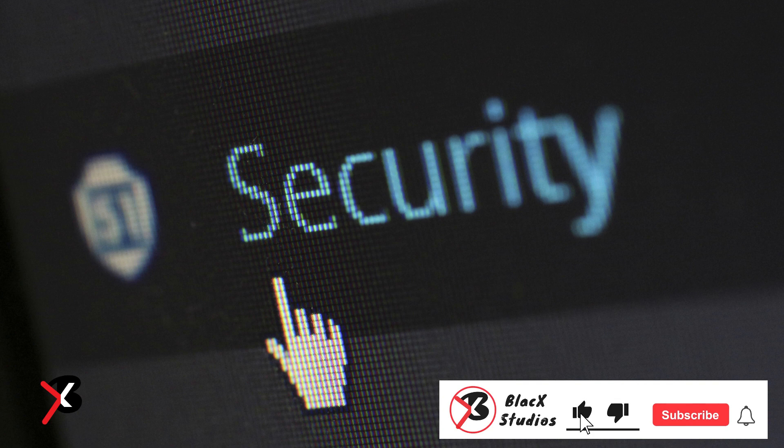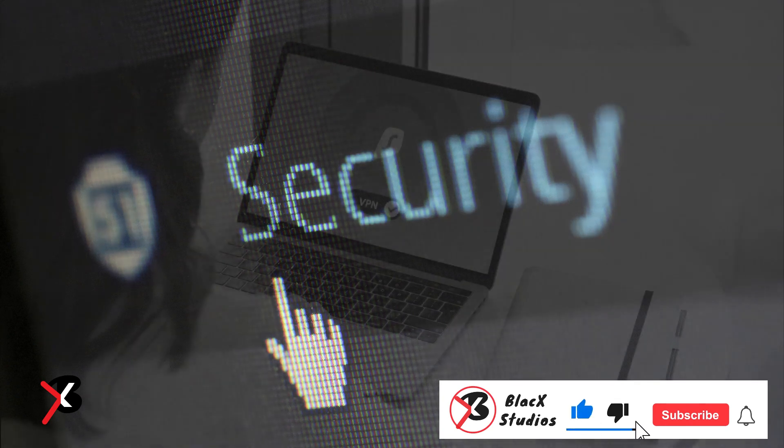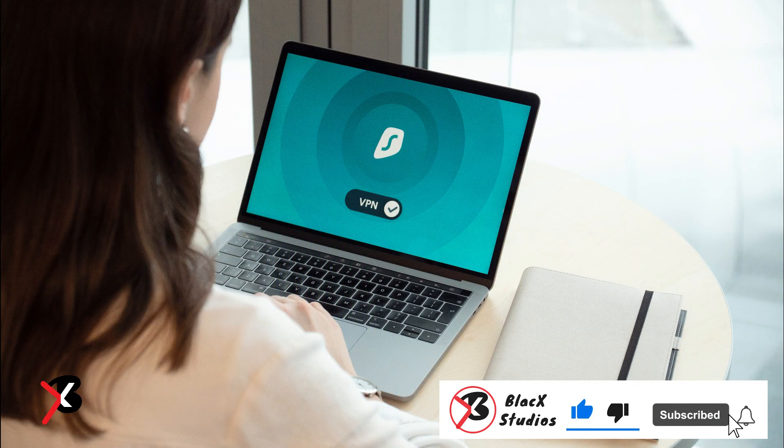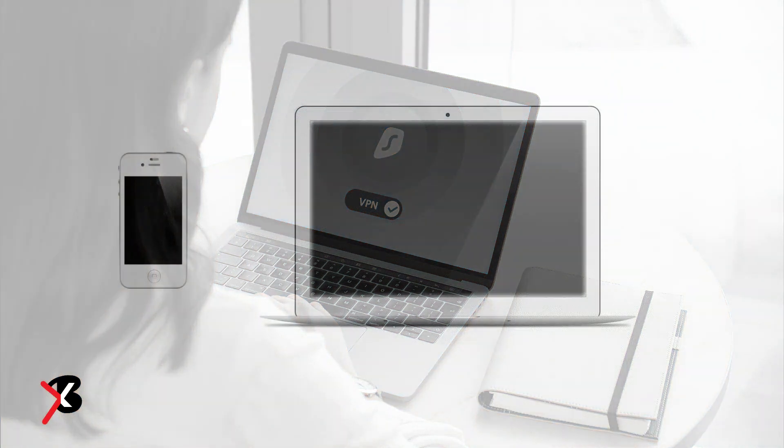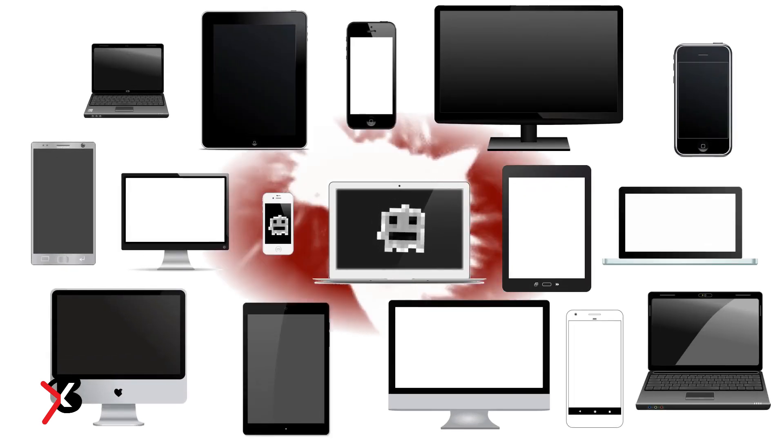Use a reliable antivirus or security app on your device and keep it updated. Scan your device regularly for any malware or suspicious activity. Be careful about what you share online and who you trust. Don't click on any links or attachments that look suspicious or come from unknown sources.